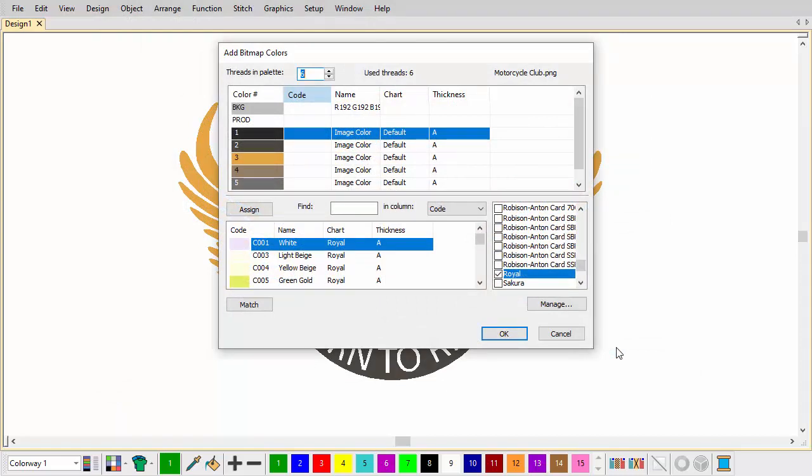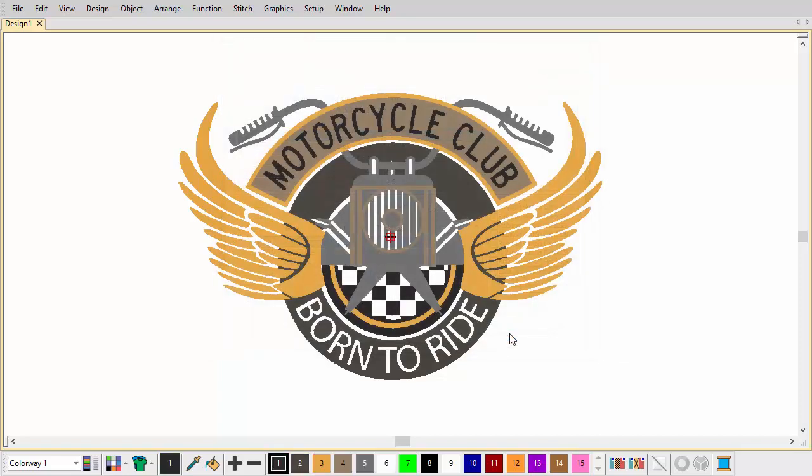Selected colors are displayed in the Add Bitmap Colors dialog. You can use this dialog to match colors to threads in selected charts. Here, we add raw image colors directly to the colorway. These can be used as is and thread matched later on.